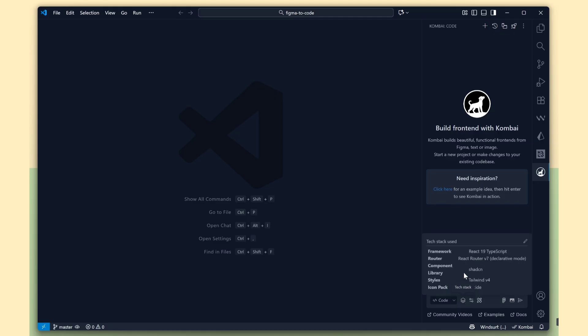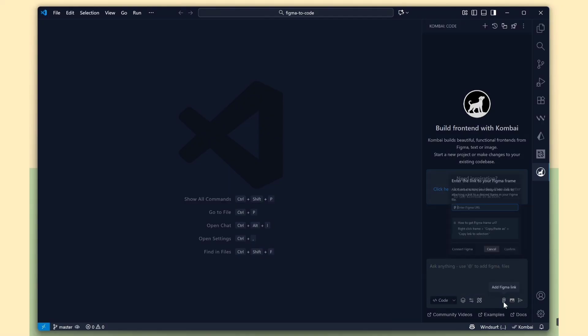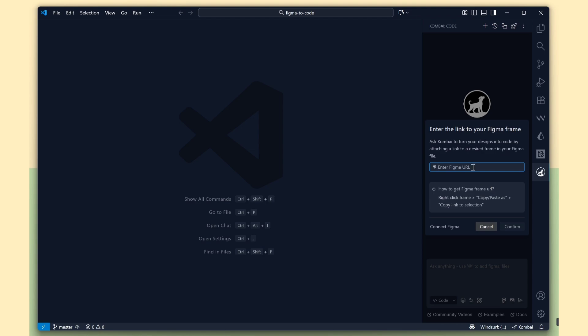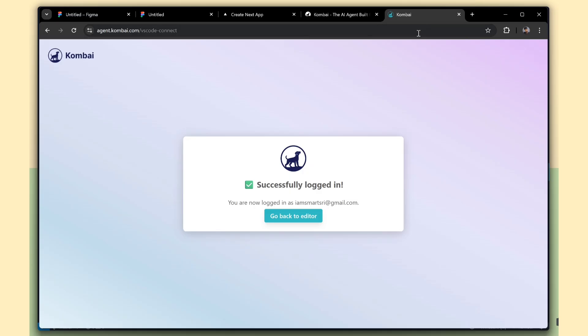Here you can see Combi is using React 19 with TypeScript and ShadCN UI by default. We can change these settings based on our project. I'll show you how to do that. Click the Figma icon, and here we need to connect our Figma account to Combi. Just click the Connect button to link your account.